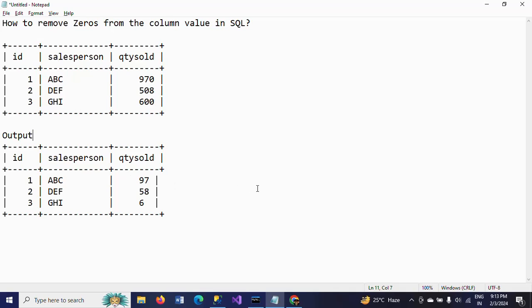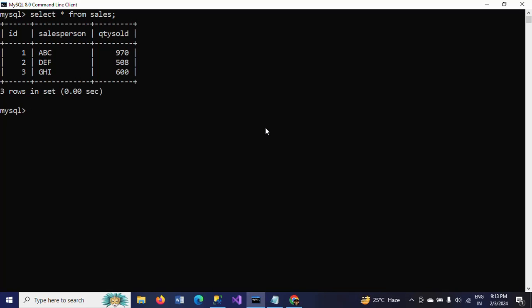For this I need to use the function called REPLACE. Here: ID, comma, name, comma — now I'm using REPLACE. The REPLACE function takes three arguments. The first is the string, which here is the column name quantity sold.